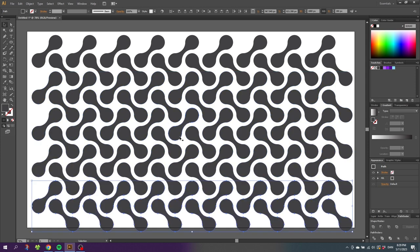So here we have our pattern but before we create the pattern swatch, let's do some coloring. You can color them the exact way you like, but for this tutorial I will just do some quick random coloring.